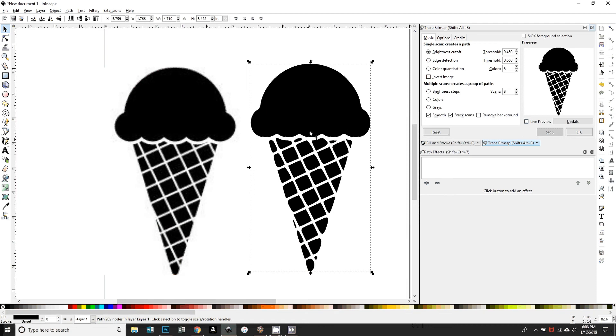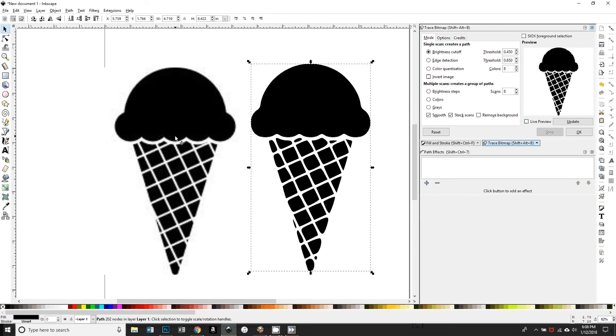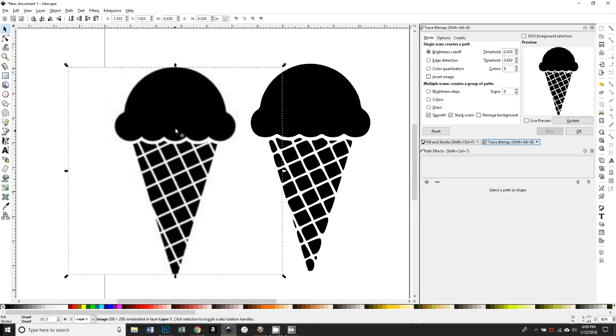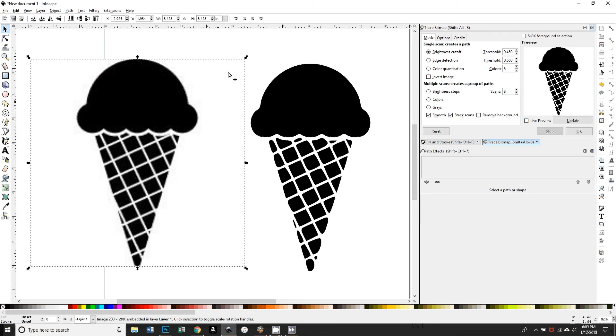If that one is selected and I look down here, it tells me that's a path, it tells me how many nodes it has, so I know that is my trace. If I click on this one and look down here, it says that's an image 200 by 200 pixels, and so that's my original, and I can just press Delete to get rid of that.